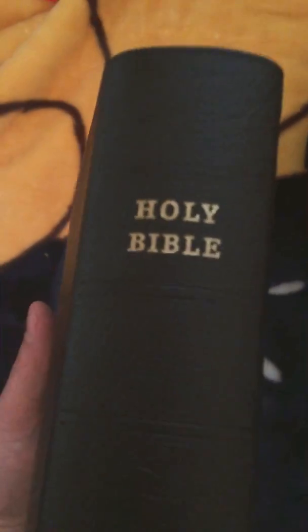And there it is. The spine once more. There's the gilding.